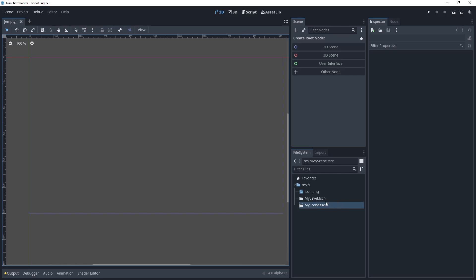And you're gonna notice that scenes in Godot have the ending file extension TSCN. And what that stands for is text scene, I think. Essentially, it's a scene that is represented by text. If that's a little bit hard to understand,